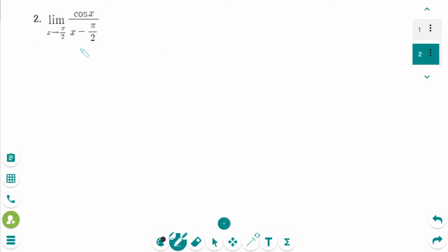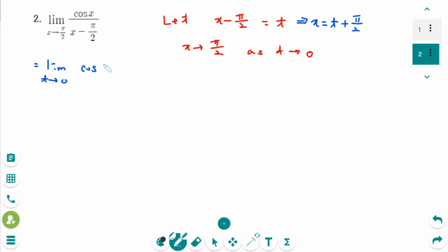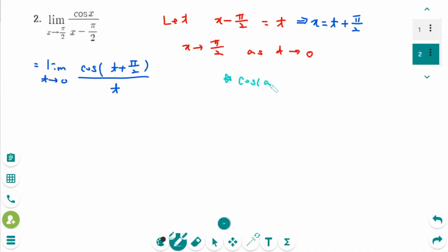This is the next question. We need substitution. Let x minus π over 2 be t. When x approaches π over 2, it is the same as t approaches 0. We can rewrite as limit as t approaches 0: cosine x, where x equals t plus π over 2, over x minus π over 2, which means t. So we have cosine(t + π/2) over t.